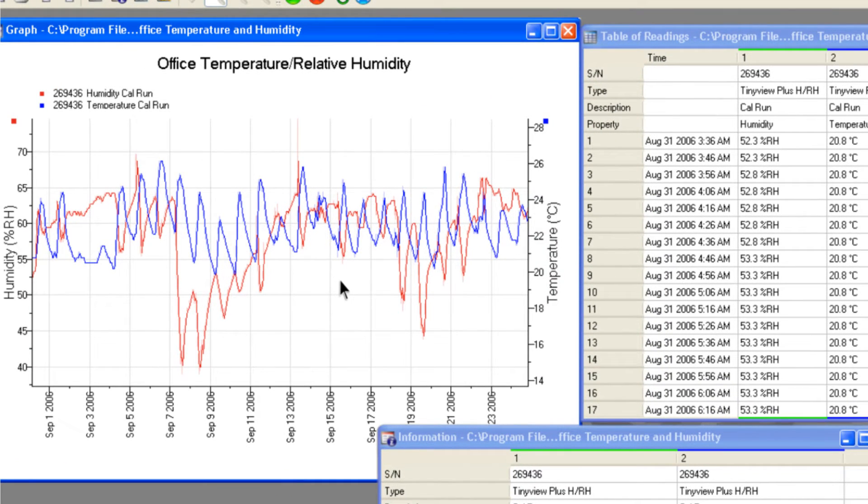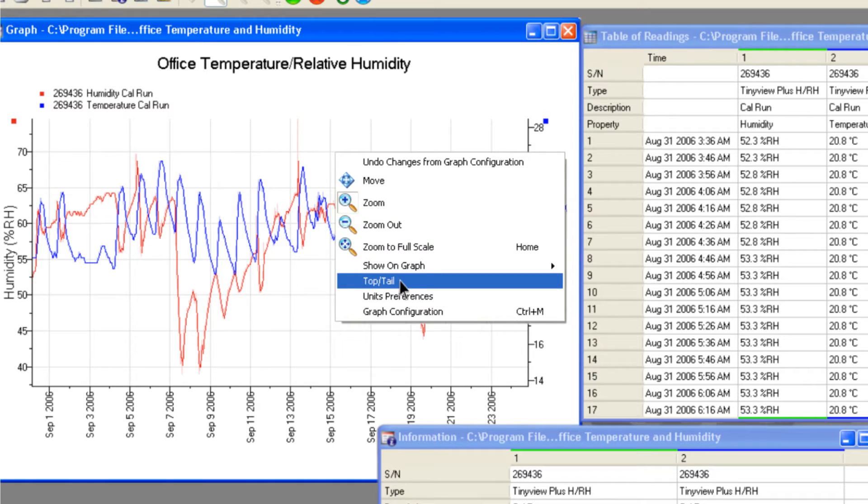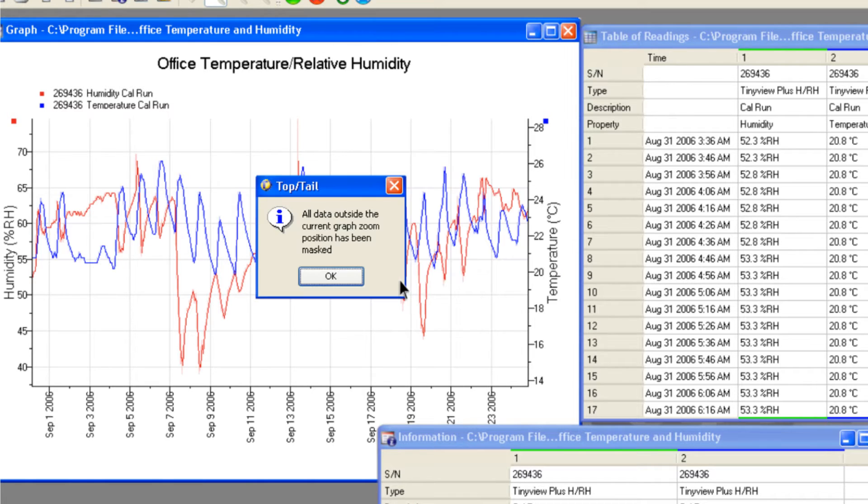If you are only interested in viewing a certain section of the data, you can mask the rest using the top and tail tool.